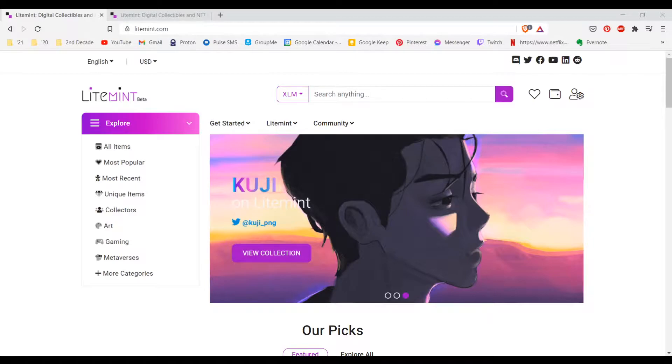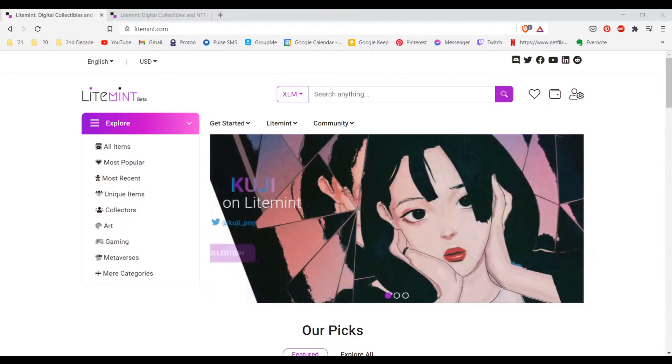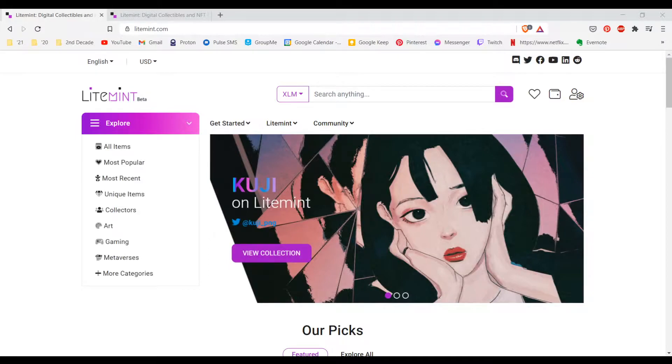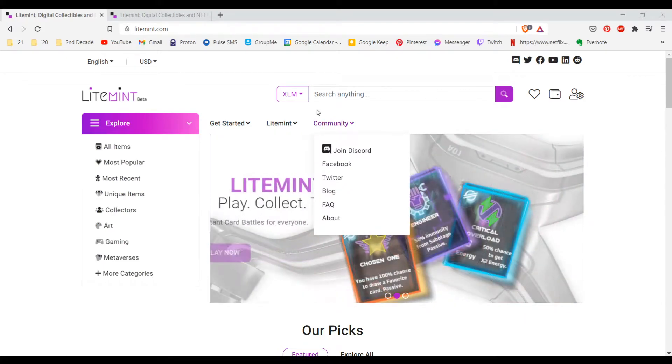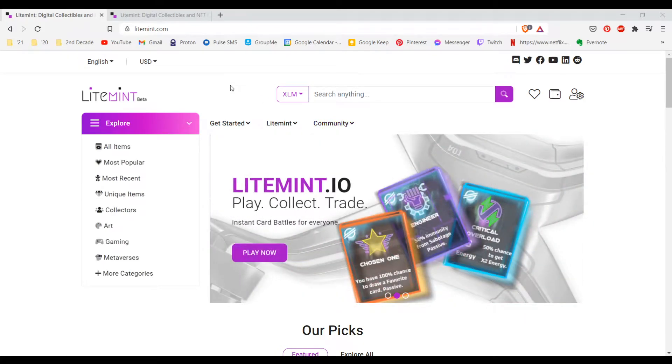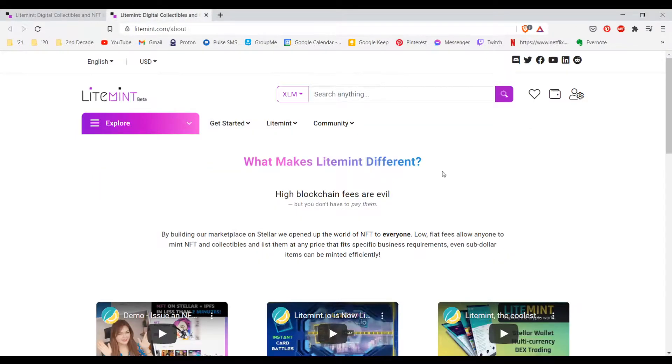Hello, my name is Jessica and today I will be showing you how to mint your first NFT on the LightMint platform. I am on the LightMint website currently, and LightMint is a great platform to mint your NFTs.